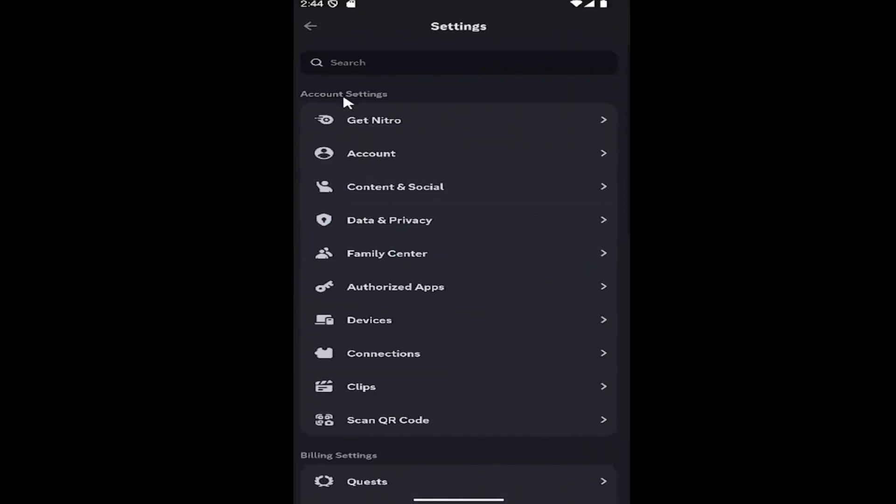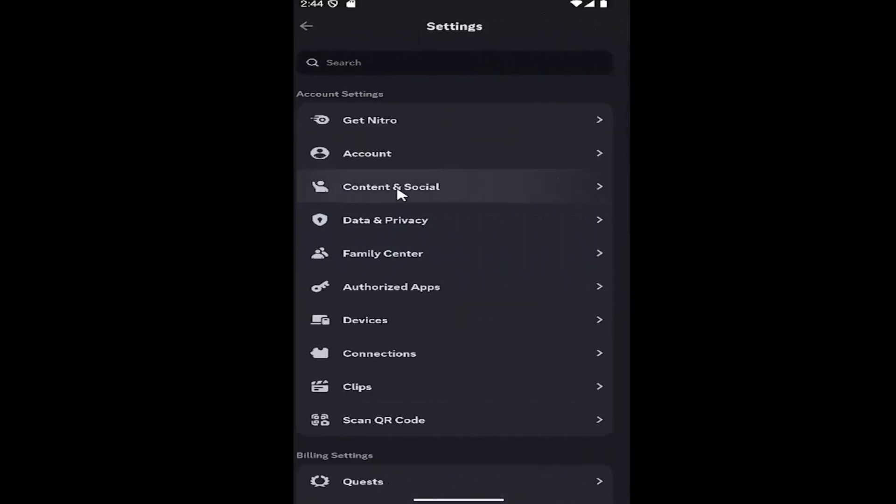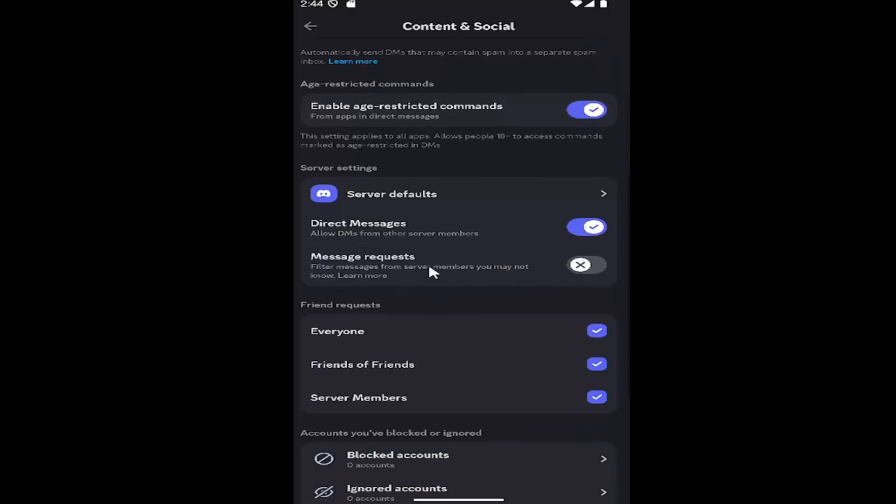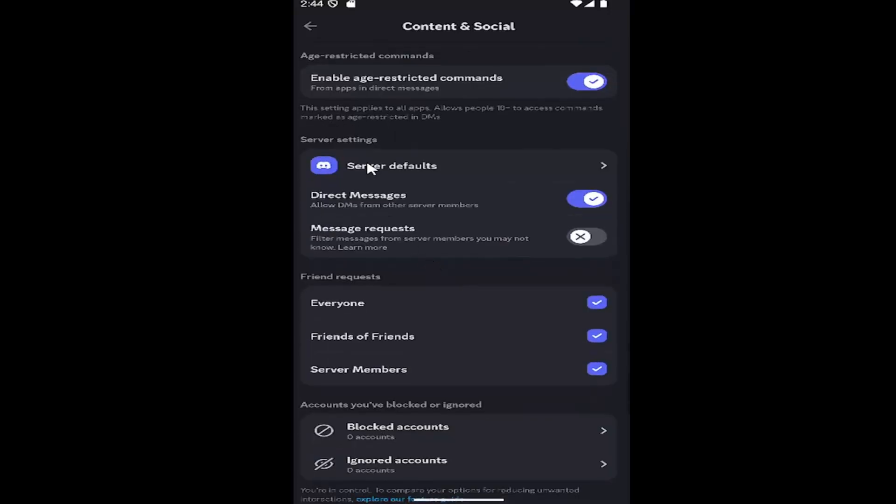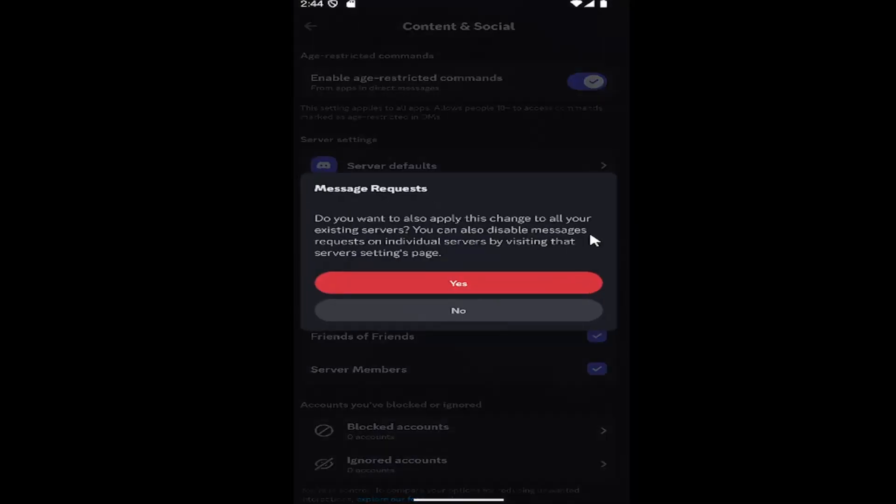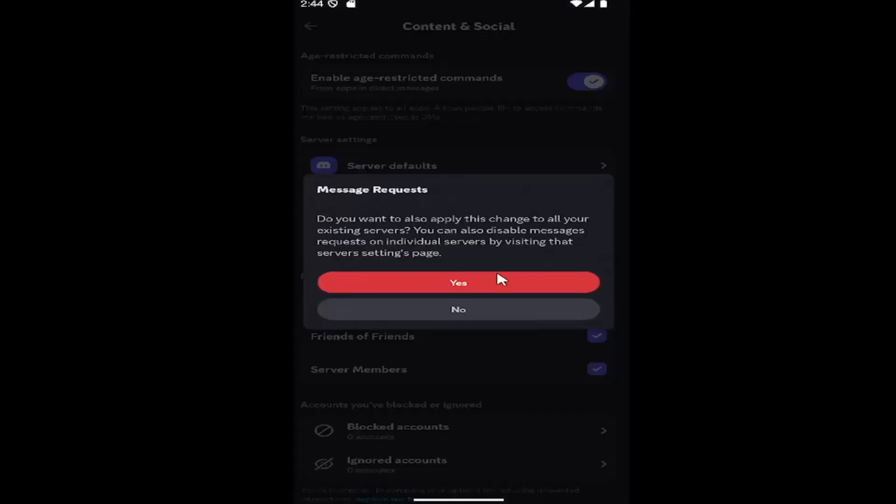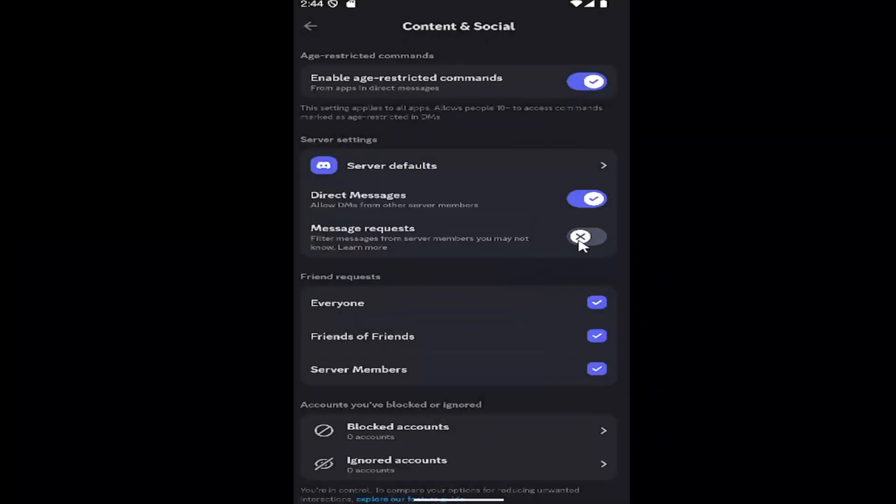Under account settings, select Content and Social. Then scroll down on this page under server defaults where it says message request. You can toggle this on or off depending on your preference. If it's toggled to the right, it's turned on. If it's toggled to the left, it's disabled.